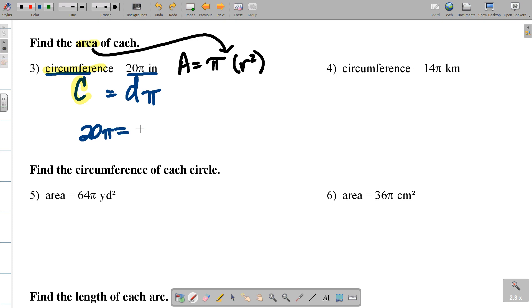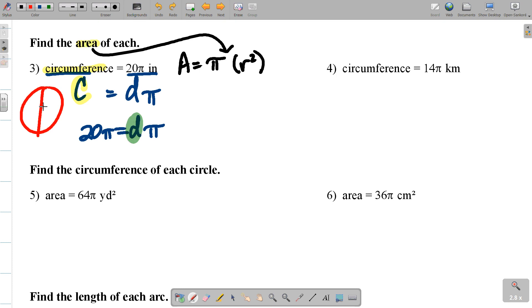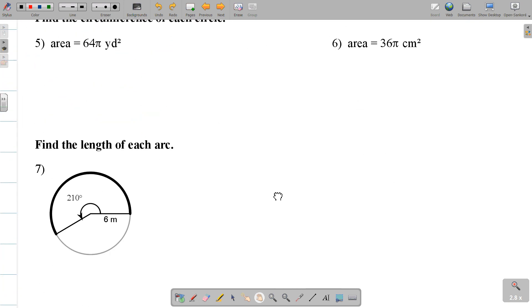We know 20π equals Dπ, so obviously you're going to solve for the diameter. Remember, once you have the diameter — that's all the way across — you find the radius. Once you find the radius, find the area in pi form. That's problems 3 and 4. Problems 5 and 6 are simply the reverse: starting with the area and going towards the circumference. Do all four problems, work in pencil, check your work.